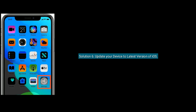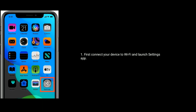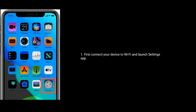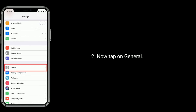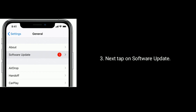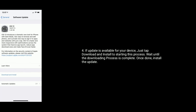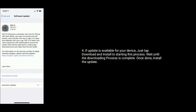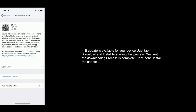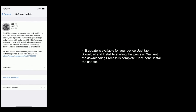Solution 6 is to update your device to the latest version of iOS. First, connect your device to Wi-Fi and launch the Settings app. Now tap on General, then tap on Software Update. If an update is available for your device, just tap on Download and Install to start the process. Wait until the downloading process is complete, then install the update.